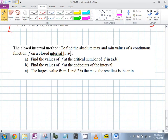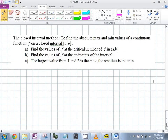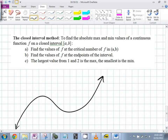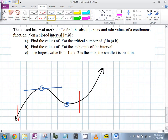Why do you have to check the endpoints? Let's say your domain is restricted to a certain part of the function. If you found the critical points where the derivative is zero, on a given interval it might still look like an endpoint is the actual minimum value — not an interior critical point.